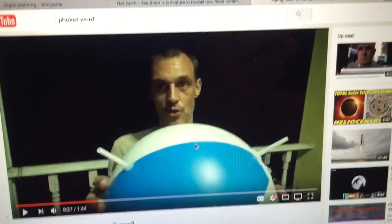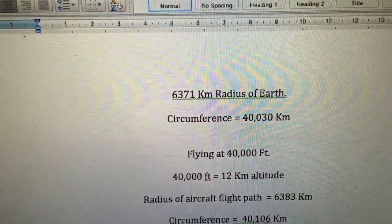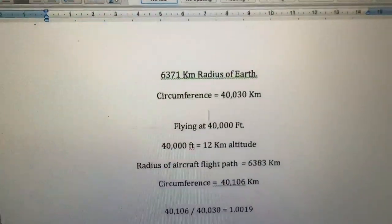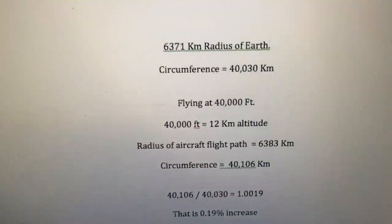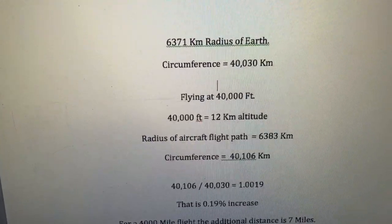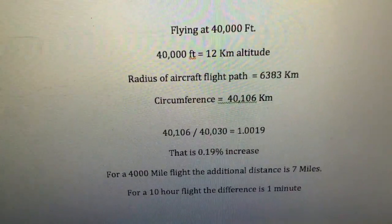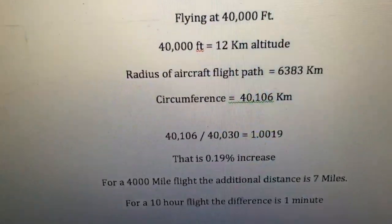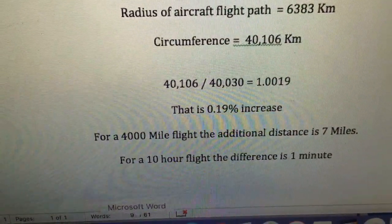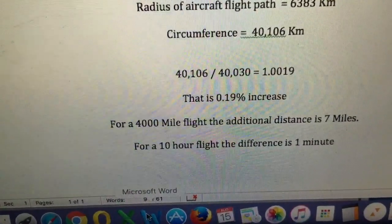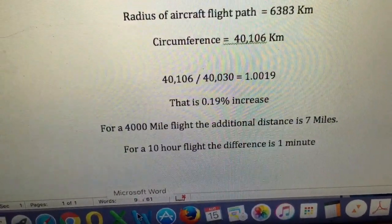Let's look at how much the difference in distance actually is — let's do the math. Assuming the earth has a radius of 6,371 kilometers, that gives a circumference of 40,030 kilometers. Going up to 40,000 feet is an altitude increase of 12 kilometers, making the radius of the aircraft's flight path 6,371 plus 12, which equals 6,383 kilometers. That makes the circumference of the circle the aircraft is flying 40,106 kilometers. Dividing 40,106 by 40,030 gives us 1.0019 — meaning the distance increases by 0.19%.